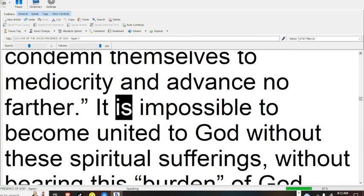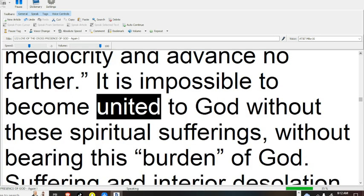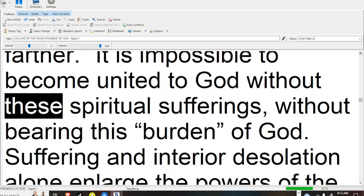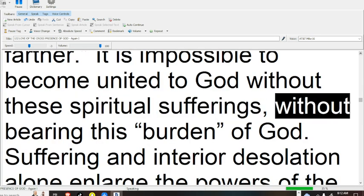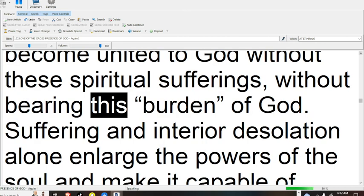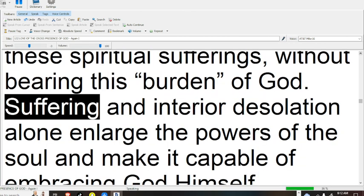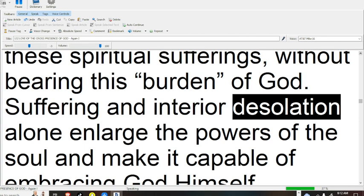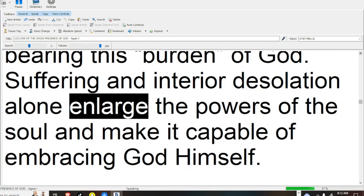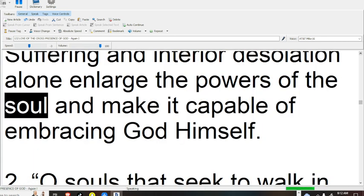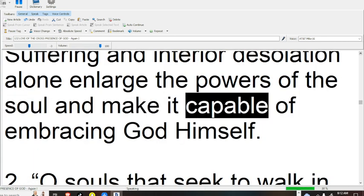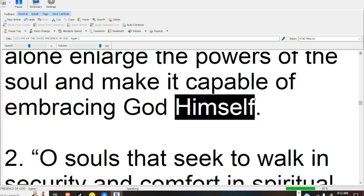It is impossible to become united to God without these spiritual sufferings, without bearing this burden of God. Suffering and interior desolation alone enlarge the powers of the soul and make it capable of embracing God himself.